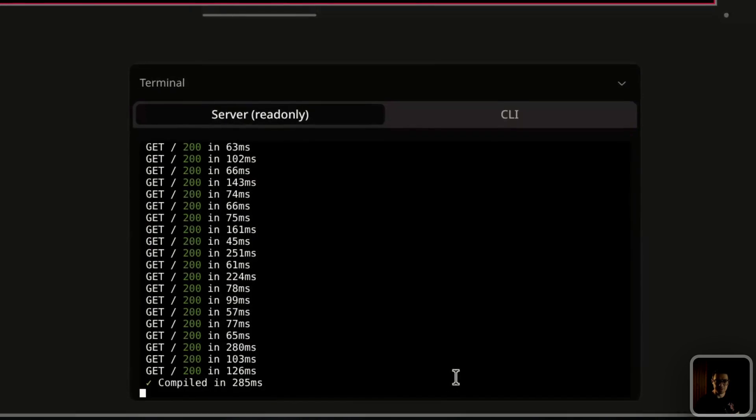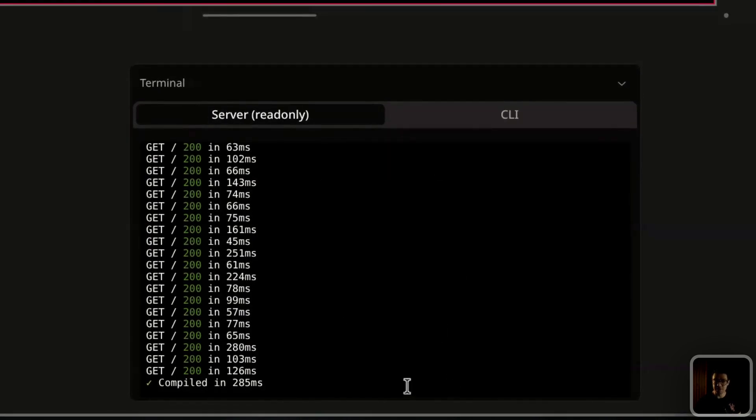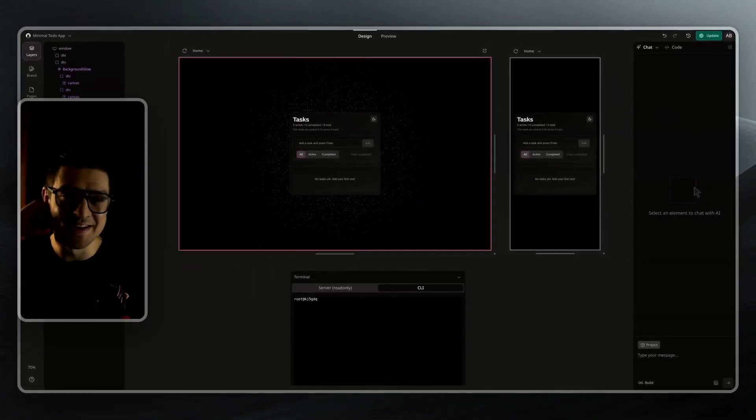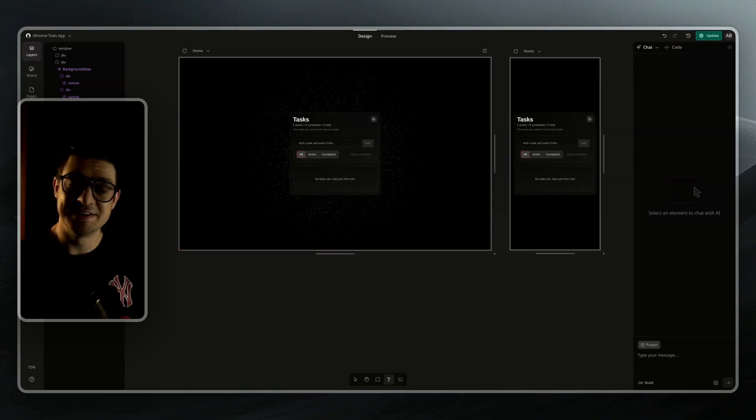And then finally, we have the terminal, where you can see what's going on on the server side, as well as the CLI to control your dev box, or input any other commands that you might need a terminal for.